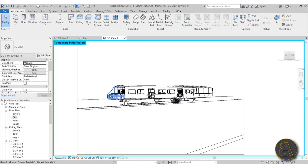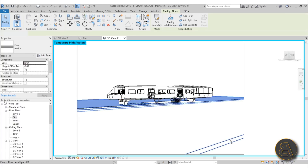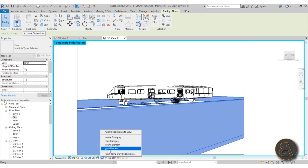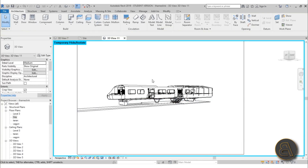The model is now not that heavy so it's going to orbit a lot quicker and render a lot quicker. Another thing: I'm going to select both of these planes on the ground and make them invisible as well — just go here to Hide Element.